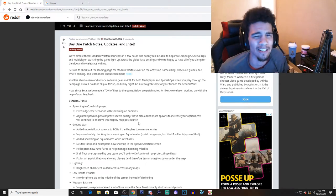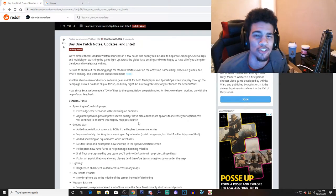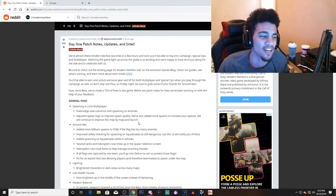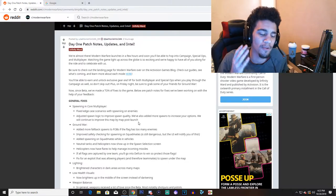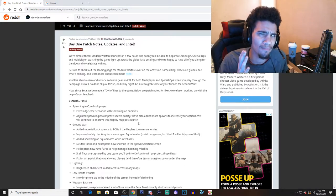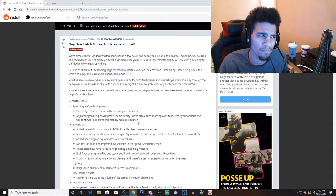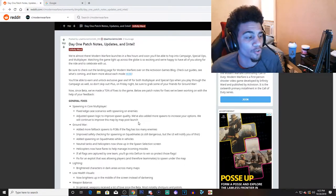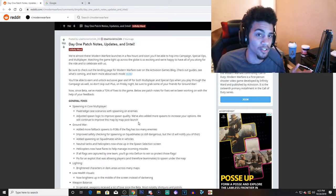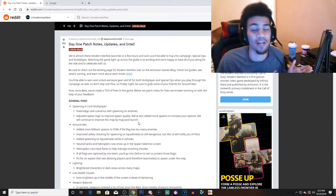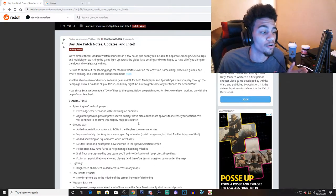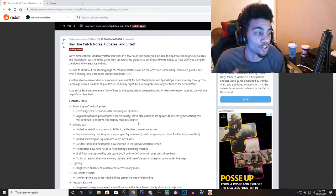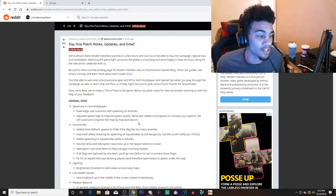Yo what's going on YouTube, welcome back to a brand new video on the channel. I hope you guys are having an amazing day. This is going to be my second Modern Warfare video, so I'm going to be discussing the first patch notes here in Modern Warfare that we got.